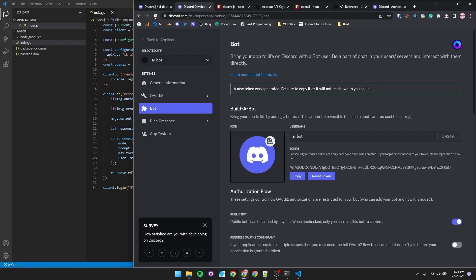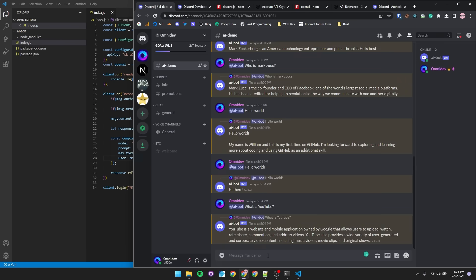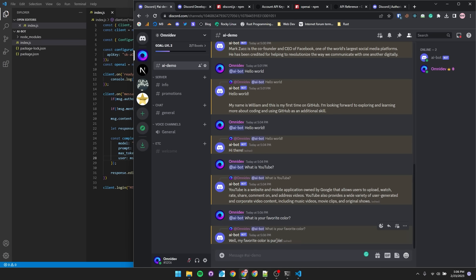Now it should make no visible difference, but just to show you that the bot still works, we're going to send another request. What is your favorite color? And apparently OpenAI's favorite color is purple.